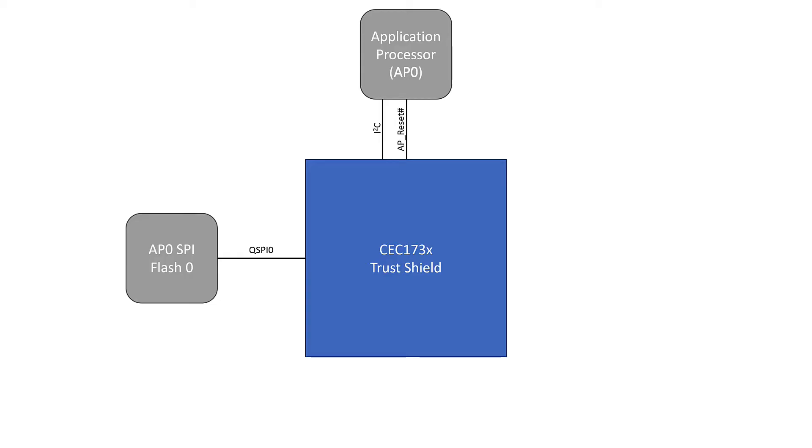We have a reset line that allows us to hold our application processor in reset while we're running our security check so that it can't do anything until we're sure that the code we're trying to run is safe. And then we have the SPI line that allows us to actually run the code that we get from the external SPI flash once our boot is actually secure.